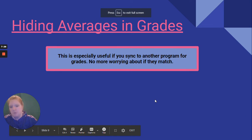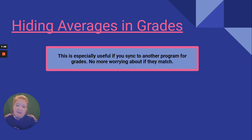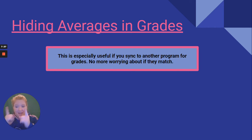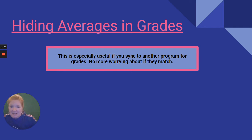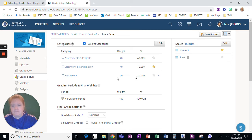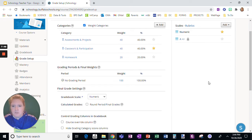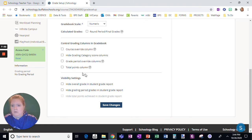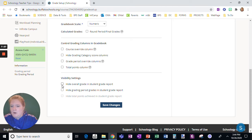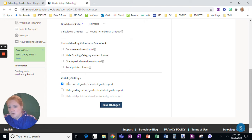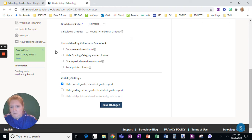Hiding averages in grades. We sync to Infinite Campus. Lots of other people sync to other programs like PowerSchool, for example. If you have, you will notice that your average in Schoology rarely matches the average in the other program. So to just eliminate that inconsistency, I hide the averages in grades. How do you do that? Go into grade setup, scroll down right here. You are going to hide overall grade in student report. All it does is now their average is hidden. You can have the total points column show up, but really what I'm talking about right now is hide the overall grade.